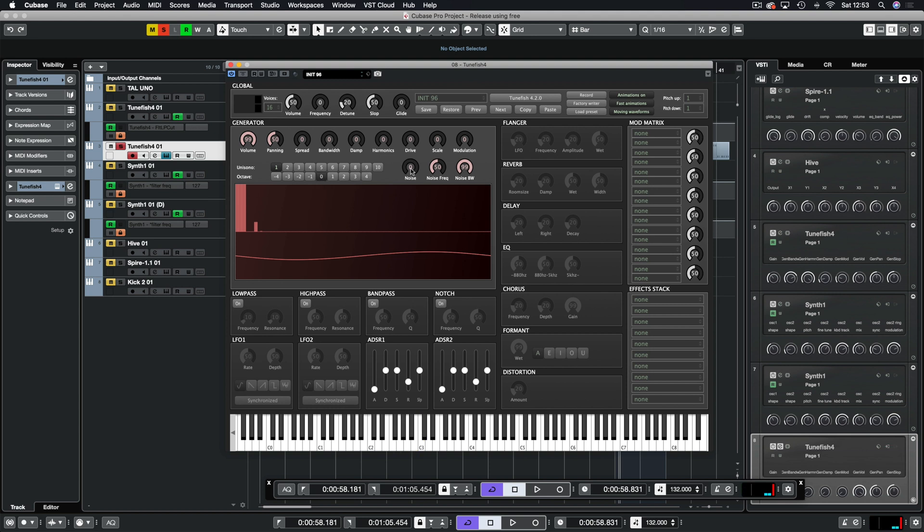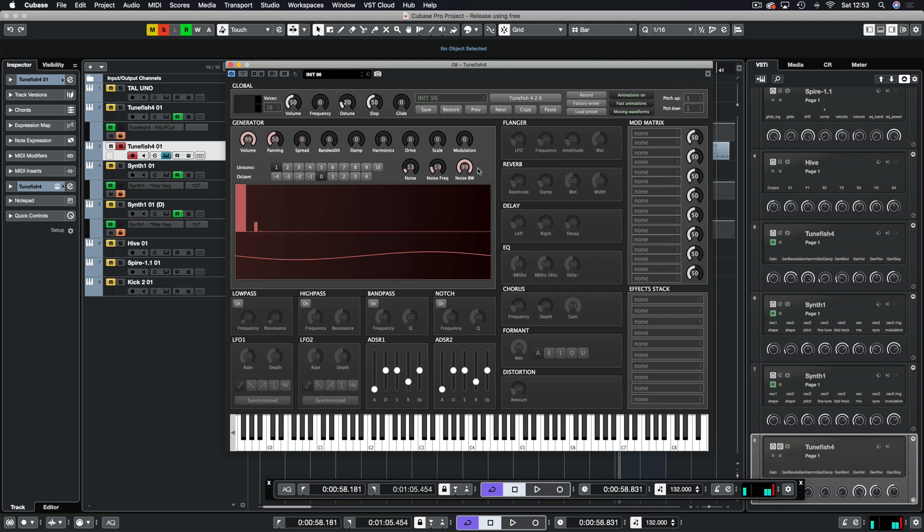Then we have a noise generator here and we have a noise frequency which is then controlled by the bandwidth of the noise. So you can just have it in the bass, in the mids. Plenty of control.